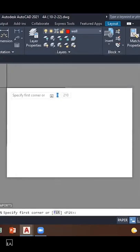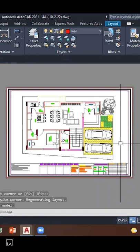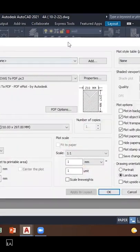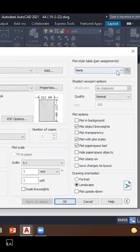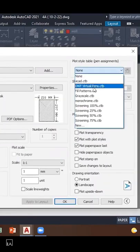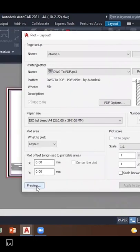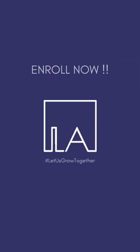Draw the viewport on the sheet to view the drawings. Press Ctrl+P and continue to plot a single sheet. In the plot style table, select monochrome CTB, apply to layout, then select Preview — and you are done.